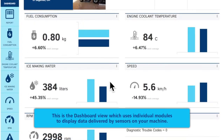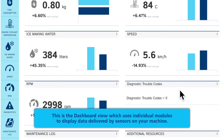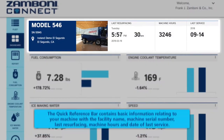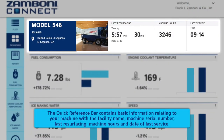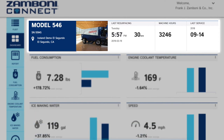This is the dashboard view, which uses individual modules to display data delivered by sensors on your machine. The quick reference bar contains basic information relating to your machine, including the facility name, machine serial number, last resurfacing, machine hours, and date of last service.